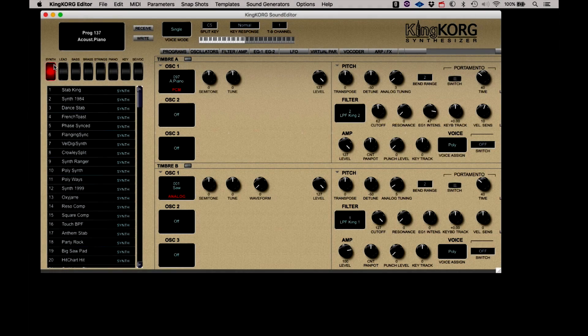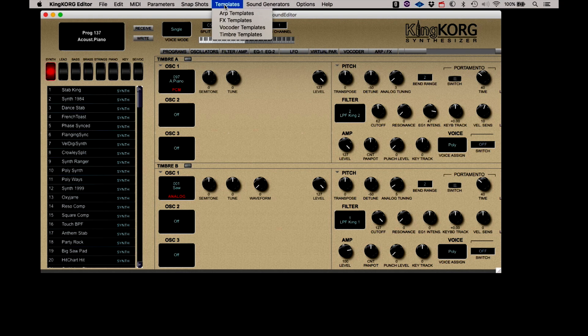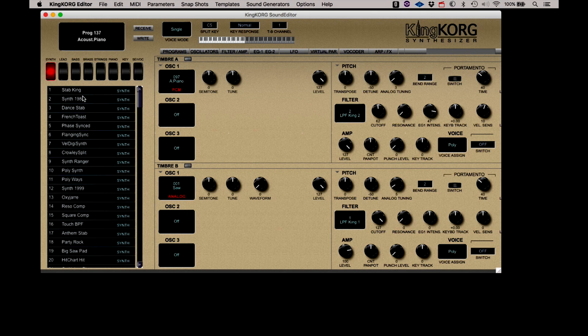The Templates menu includes the opportunity to select various portions of one program and superimpose them over another. We can do this with the components of the Arpeggiator, Effects, the Vocoder, or Timbre elements. Let's explore the function by working with the ARP templates. We'll start to use a couple of the pages of the editor to show this feature.